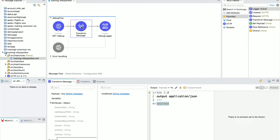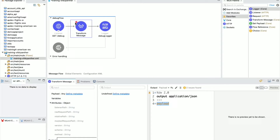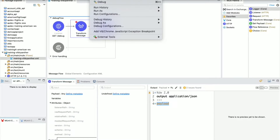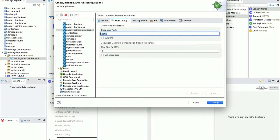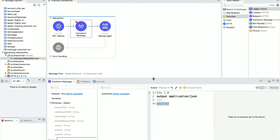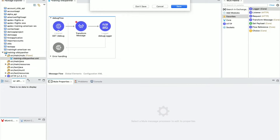Now let's put a breakpoint. I want to see what output we are getting from the debug. Right-click on the Transform Message process and click 'Toggle Breakpoint'. You will see a red circle on top of the process. Before that, make sure your debugger is running on the correct port. Go to menu Run, select 'Debug Configurations', go to the Mule Debug section, and you'll see port 6666. If your machine is using that port, change it to another port number.